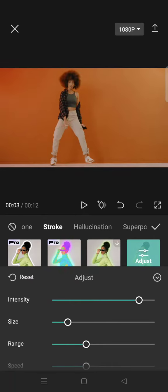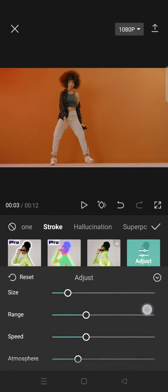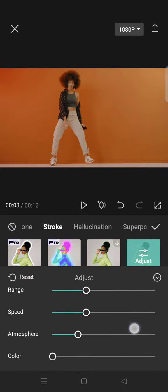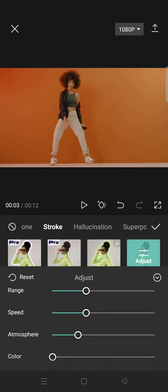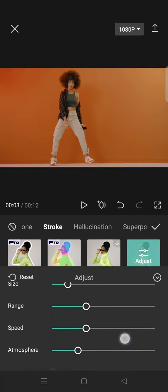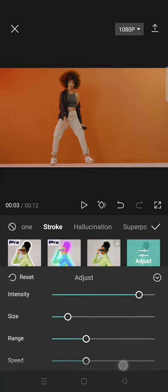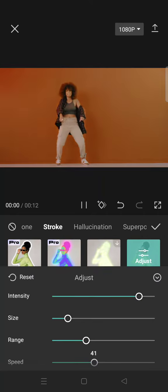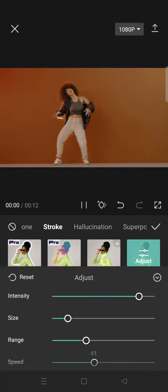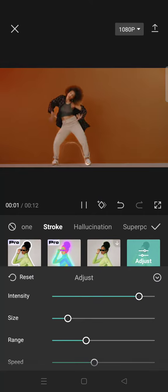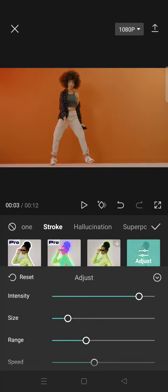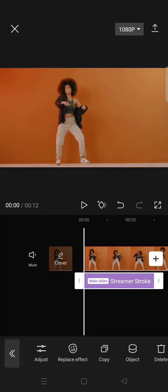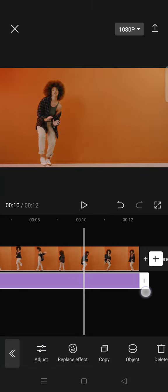Here you can adjust the intensity, size, range, speed, atmosphere, and also color. I'm not going to change the color, but I'm going to adjust the speed. After that, just click on the check icon to apply it to your clips.